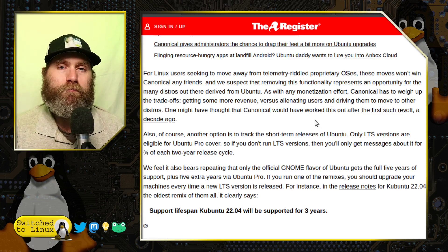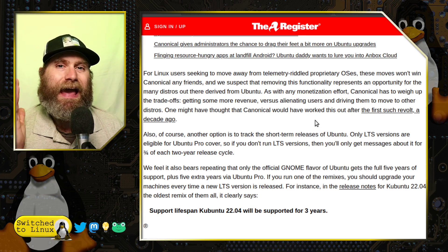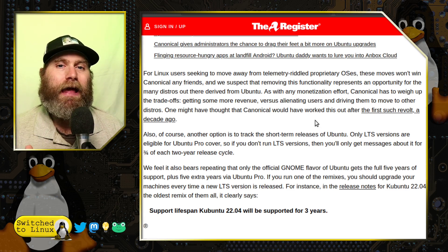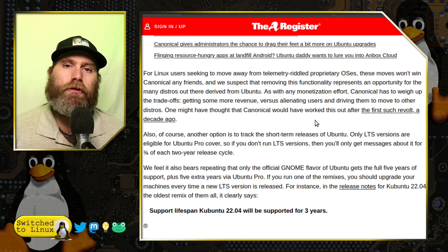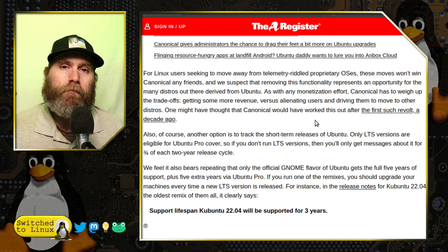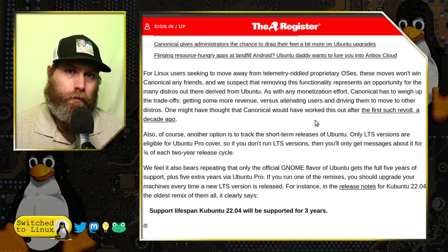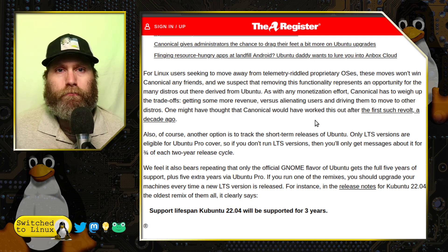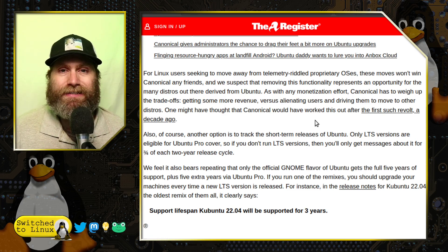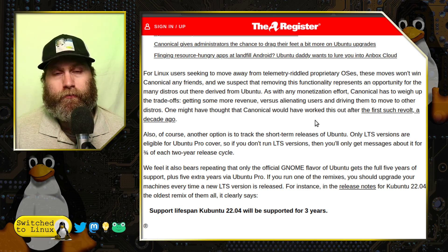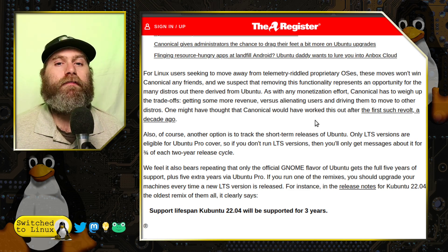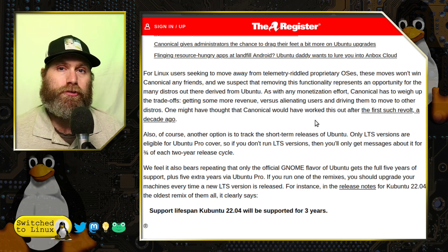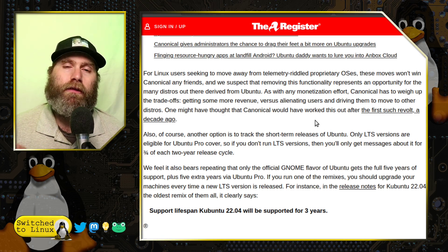Of course, they're defending embedding this advertising platform deeper and deeper into Ubuntu — proposing that you give Ubuntu more of your details and provide a user account so you can have Ubuntu Pro.